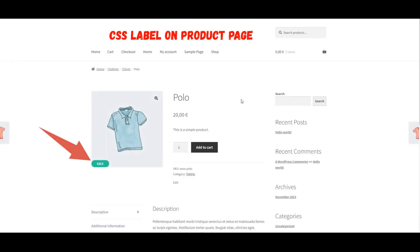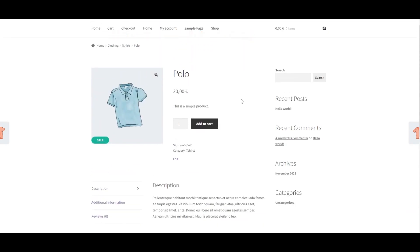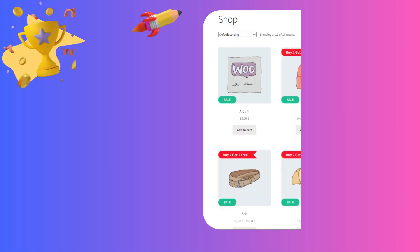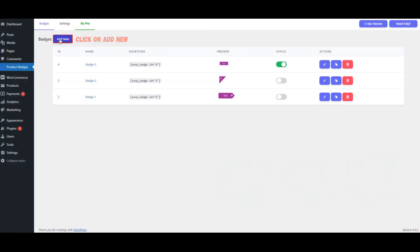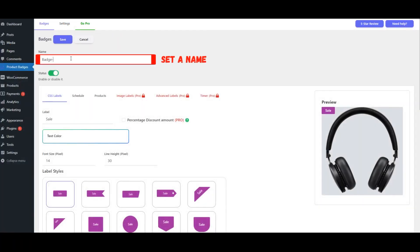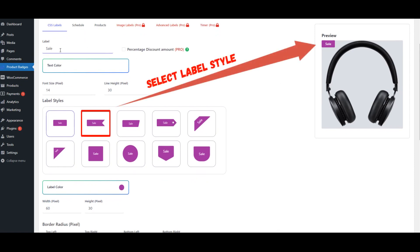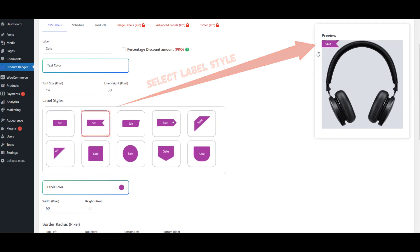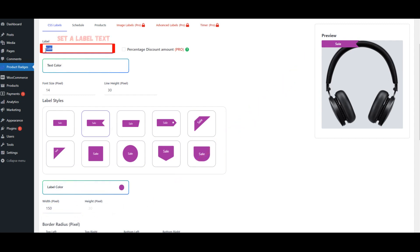View the CSS Label on the Product Page. Create a Buy 2 Get 1 Free Badge in WooCommerce. Click on Add New. Assign a name to the badge. Choose a label style. Adjust the width size of the label. Set a label text.